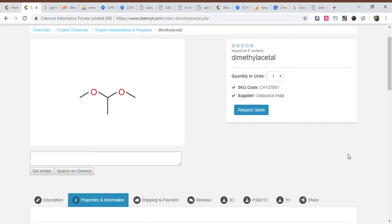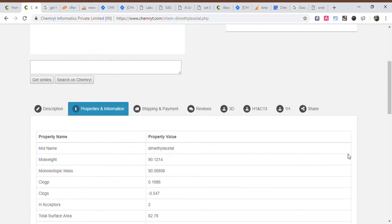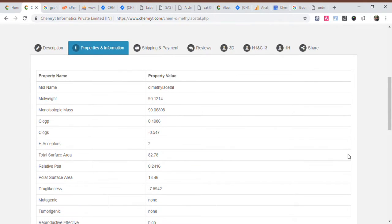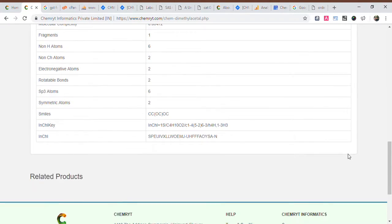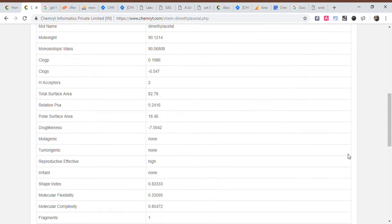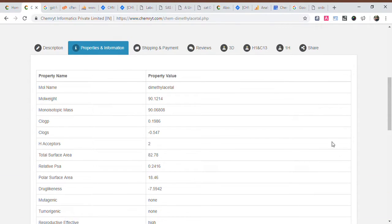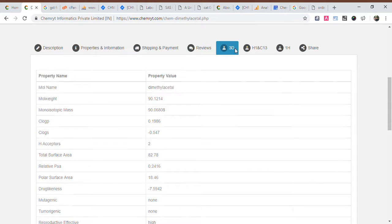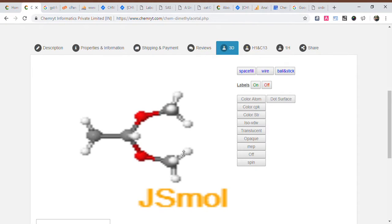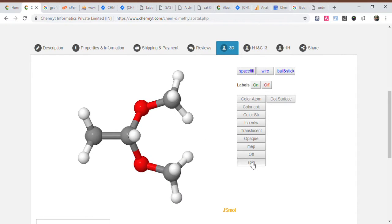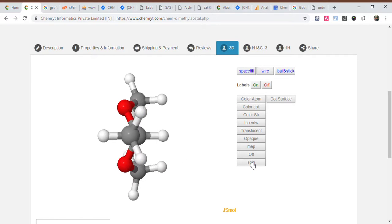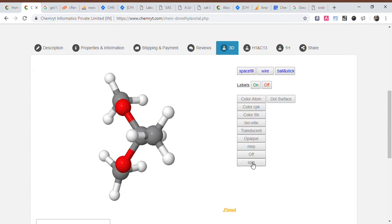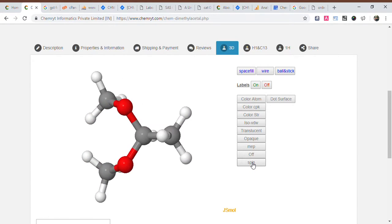Dimethylacetal. Molecule name: dimethylacetal. Mole weight: 90.1214. Monoisotopic mass: 90.06808. CLogP: 0.1986. CLogS: minus 0.547. Polar surface area: 18.46. Drug likeness: minus 7.5942.